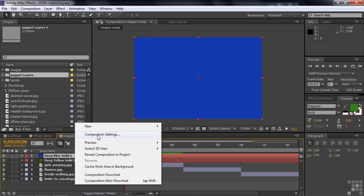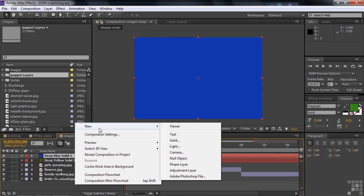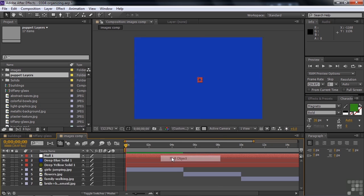It also does this for a couple of other things that are not what you would call solids. I right click down here and go to New Null Object Layer. Now this is a layer that you can't see. It's transparent. It's just a way to move things around or have them behave the way you want a whole bunch of things to behave at once.